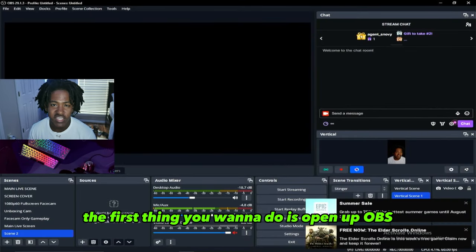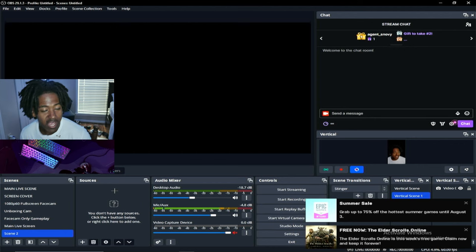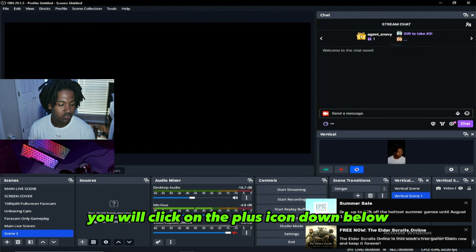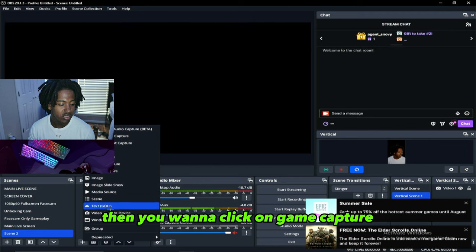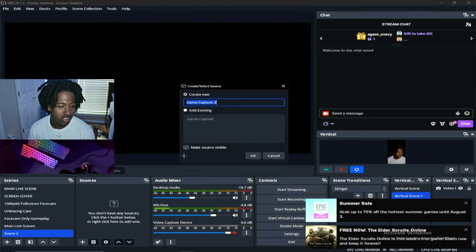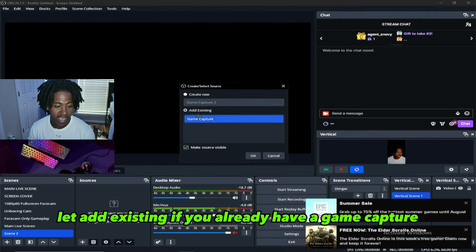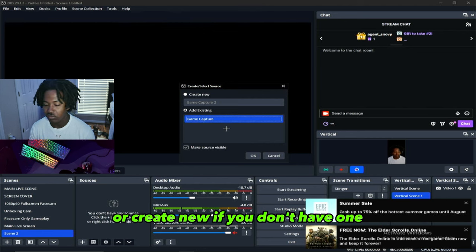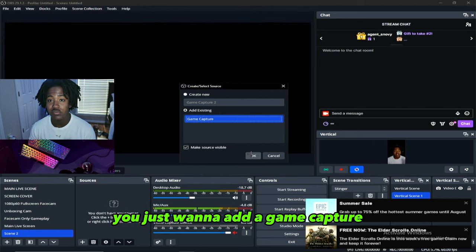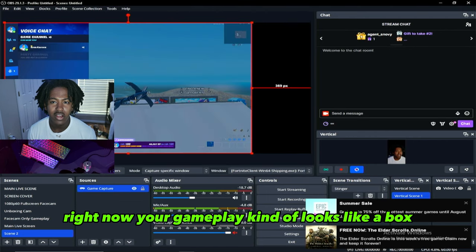The first thing you want to do is open up OBS. Go to your sources and click on the plus icon down below, then click on game capture. You want to click add existing if you already have a game capture, or create new if you don't. Pretty much just add a game capture and click okay.